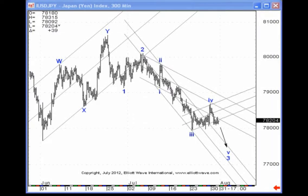My name is Jeffrey Kennedy, and welcome to Elliott Wave Junctures. In yesterday's commentary, we examined a trendline technique for classifying Elliott waves, and that was the Kennedy channeling technique.